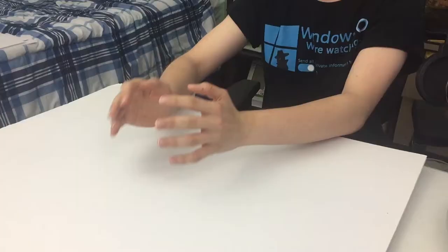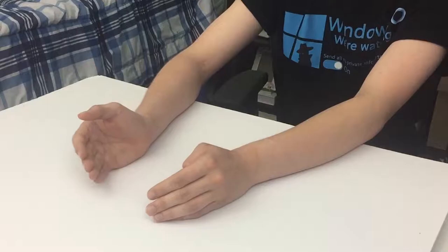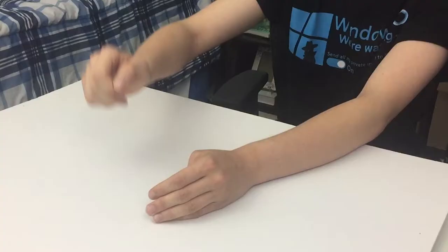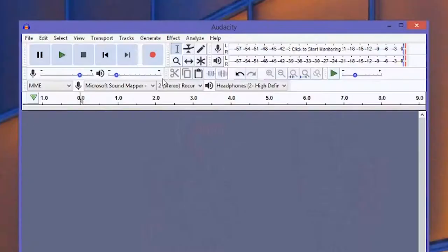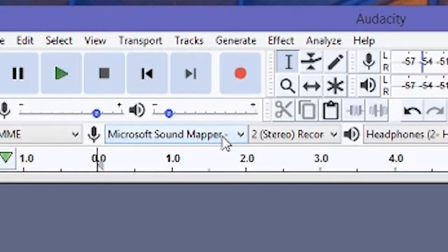I recommend Audacity as it is free and works on almost every computer that exists on the entire planet. Link in the video description. Then change the microphone by selecting different devices from the dropdown with the microphone icon right next to it.